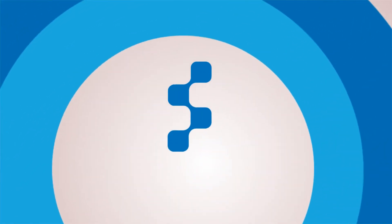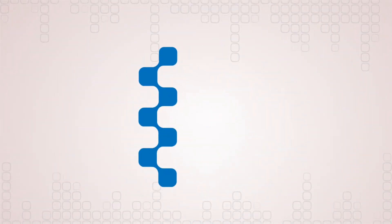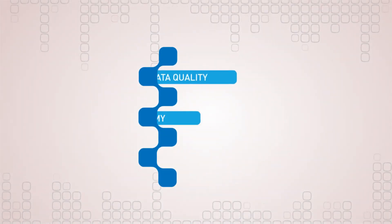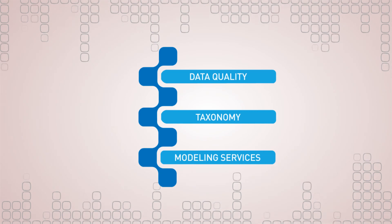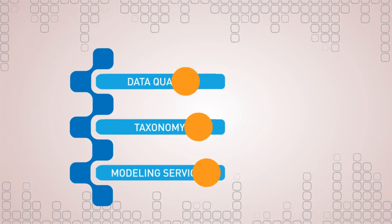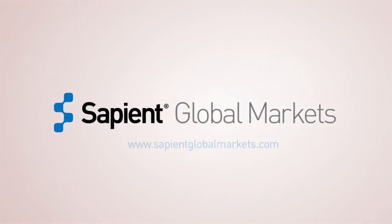With unparalleled expertise in data management, Sapient Global Markets data quality, taxonomy, and modeling services can help you reach your strategic goals. To learn more, visit Sapient Global Markets today.